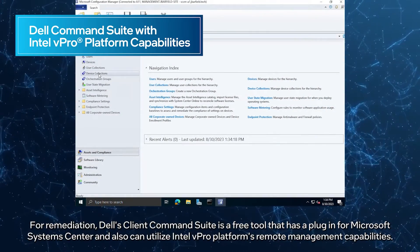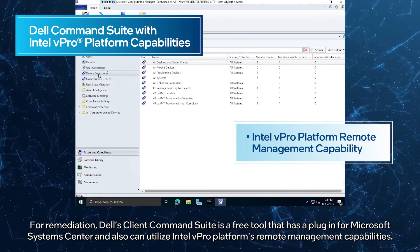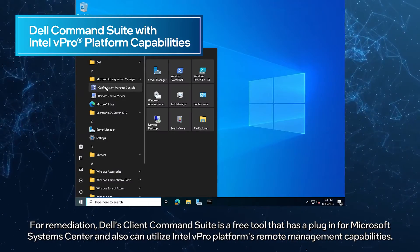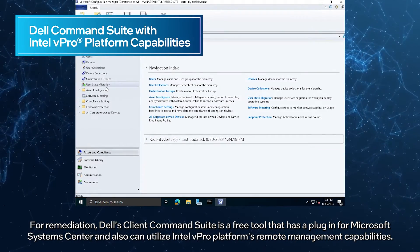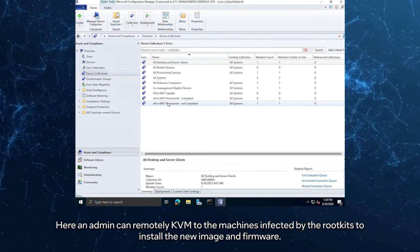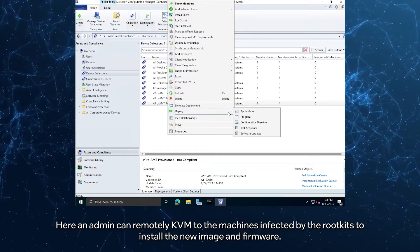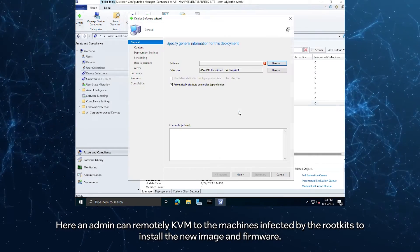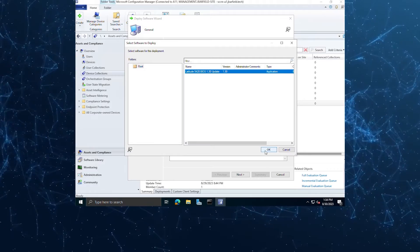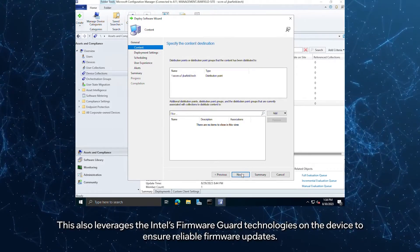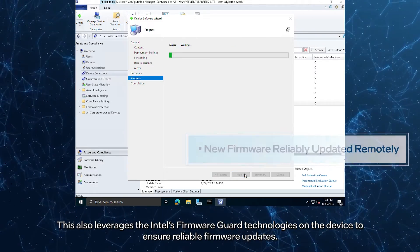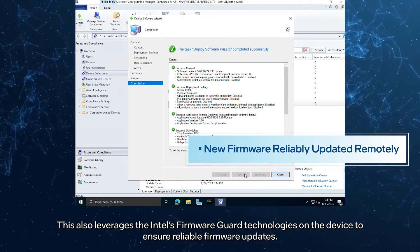For remediation, Dell's Client Command Suite is a free tool that has a plug-in for Microsoft System Center and can also utilize Intel vPro Platform's remote management capabilities. An admin can wake and remotely KVM to the machines infected by the RootKits to install the new image and firmware. This also leverages Intel's Firmware Guard technologies on the device to ensure reliable firmware updates.